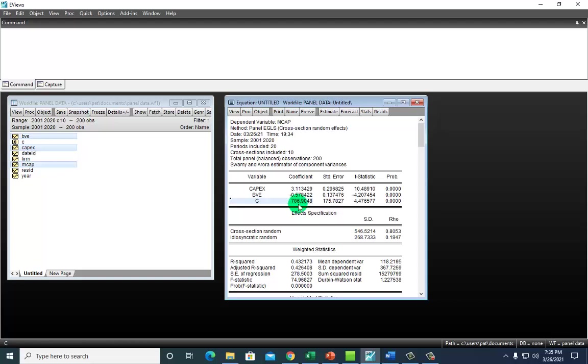What is unknown at this point is which estimator, fixed effects or random effects, is more appropriate. To determine this, we would need to perform Hausman tests under the null hypothesis that the two estimators are the same. If we reject that hypothesis, we would go for fixed effects, as I'll explain in the next and final video in the series.